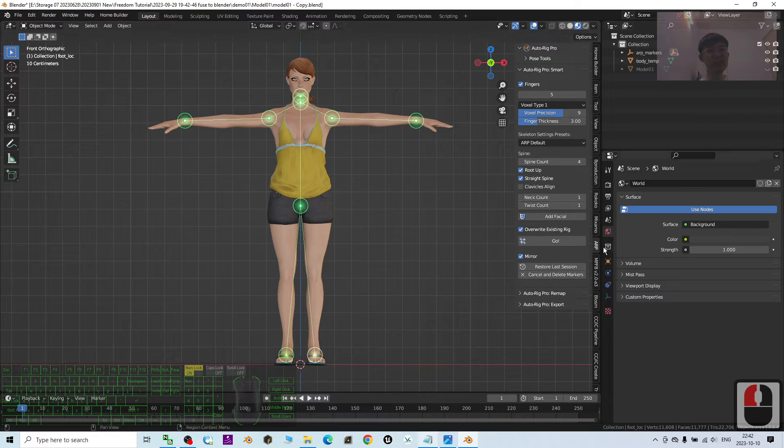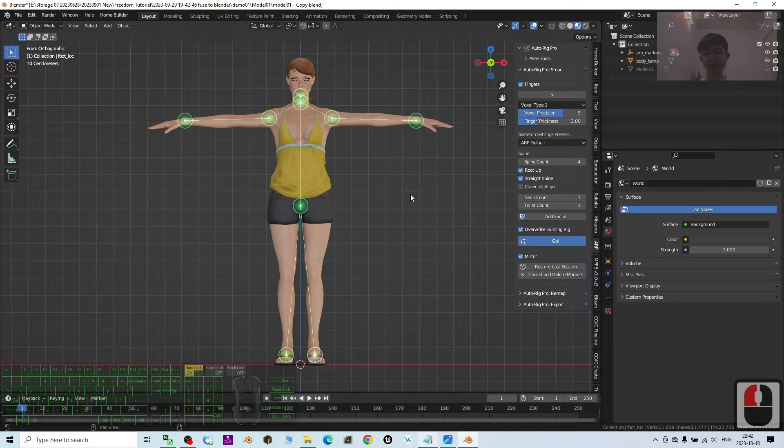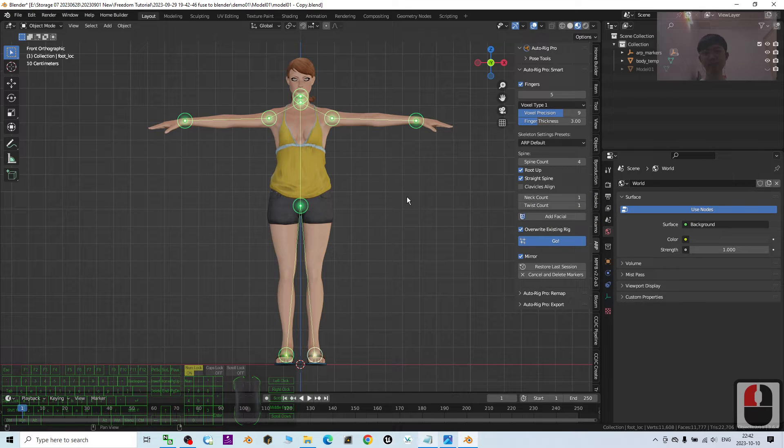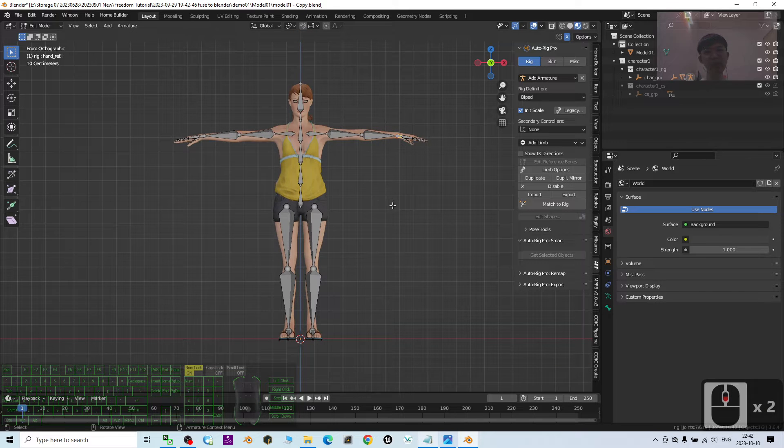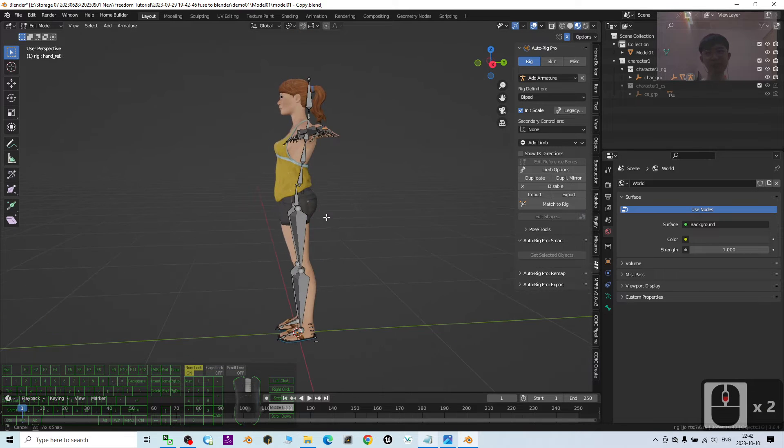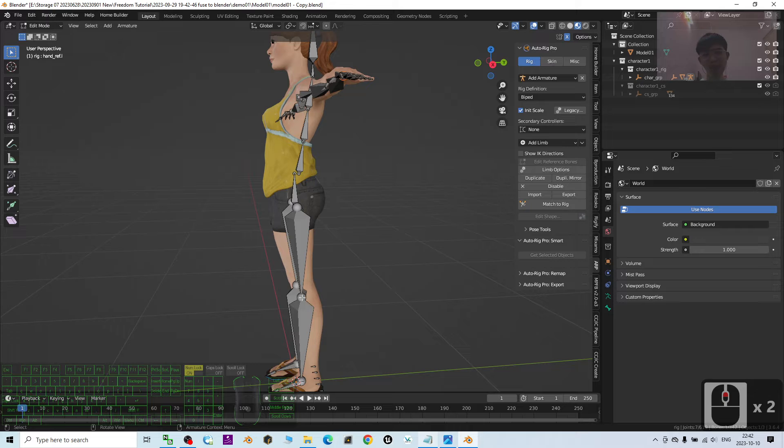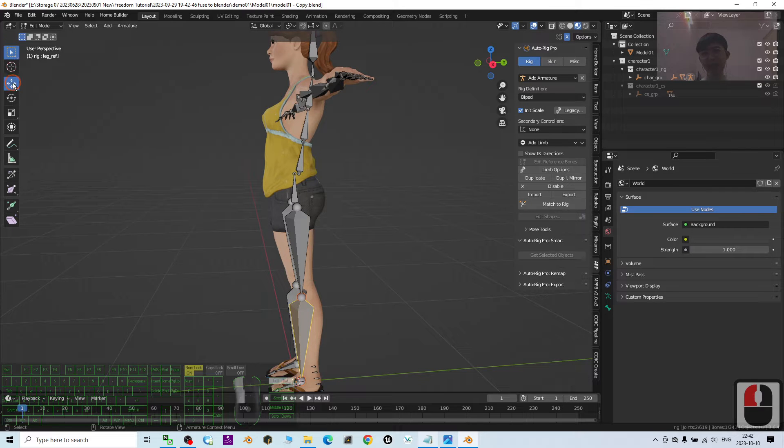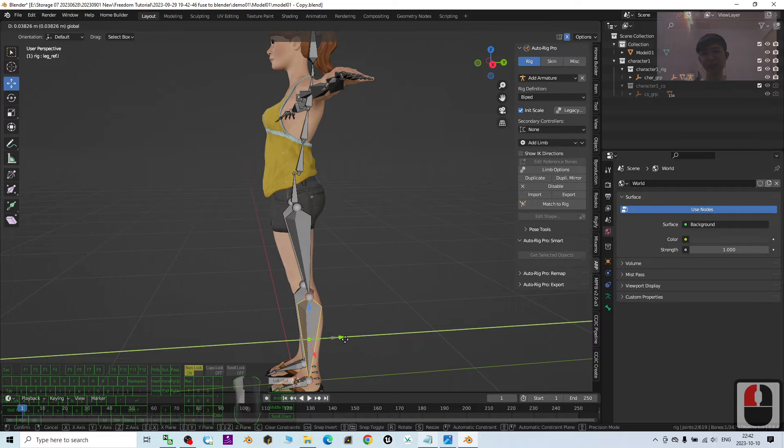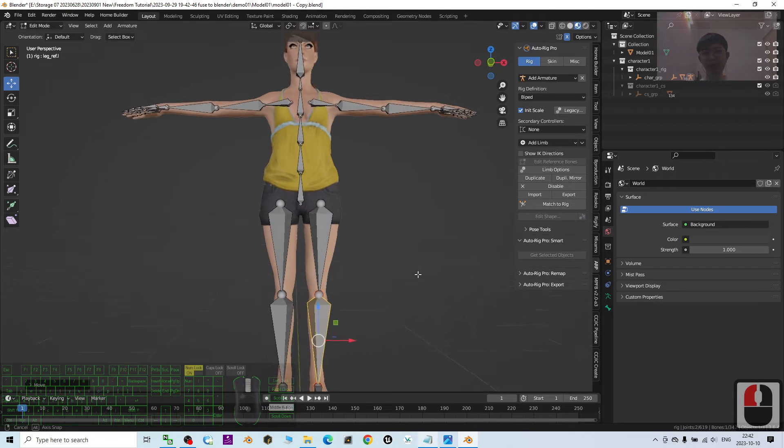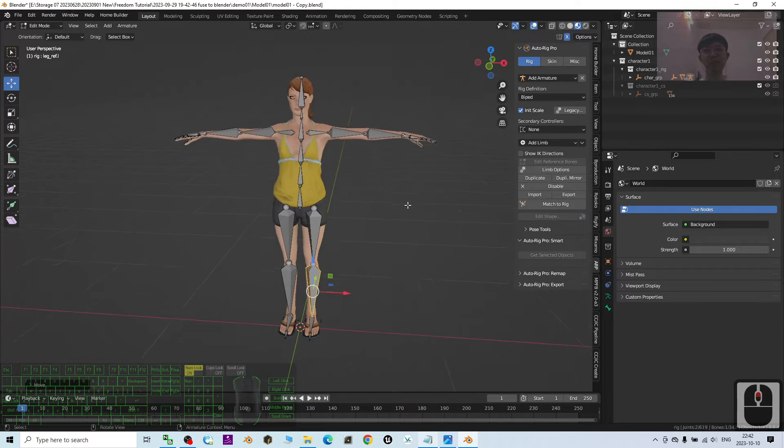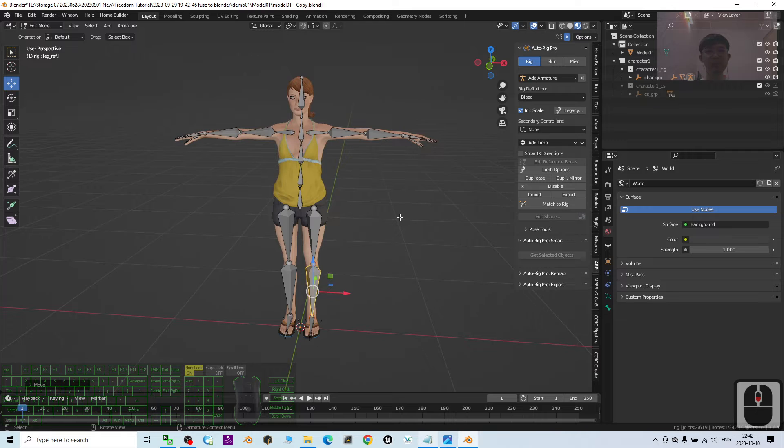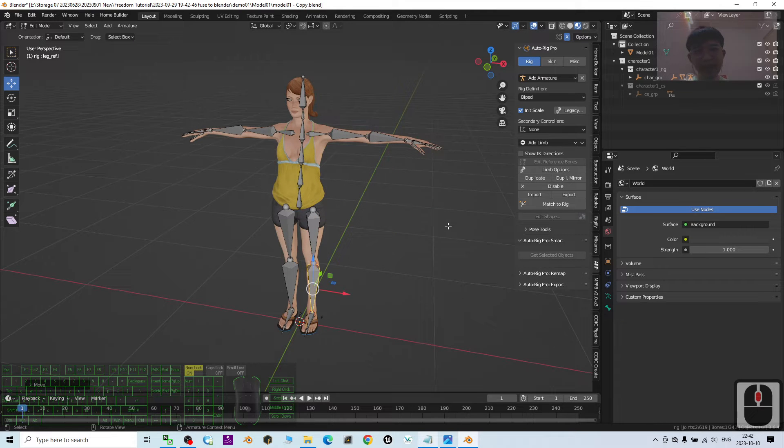Once done already, click go. Then now you can see the rig is already there. At this moment, you can adjust your rig to make sure it is at the correct place. Once everything no problem already.